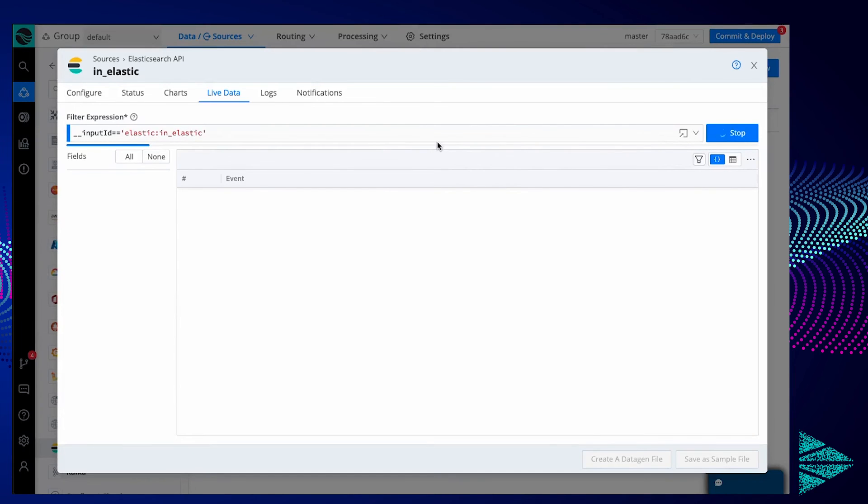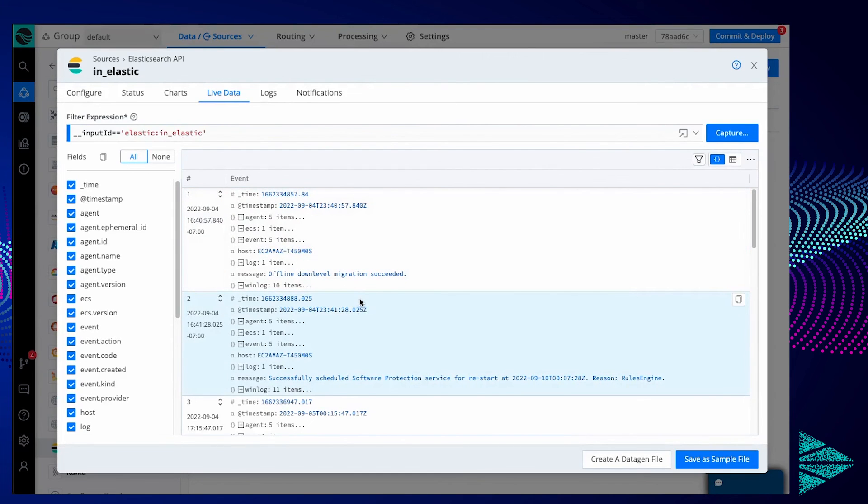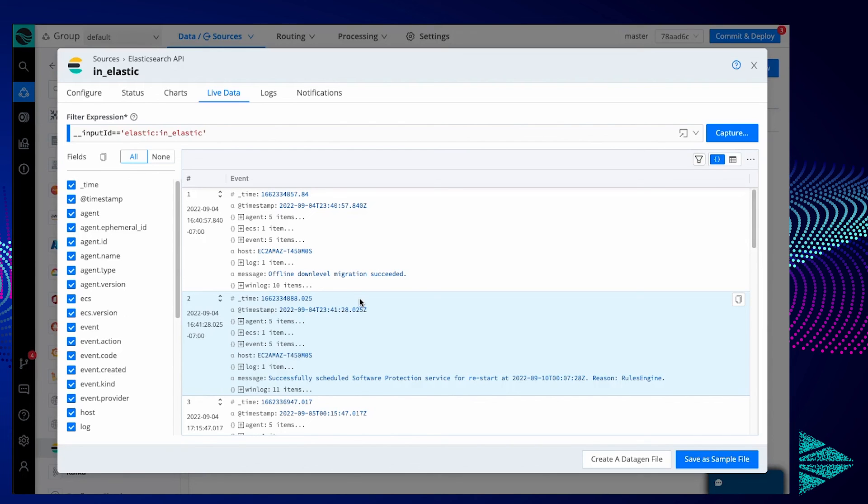If I switch back to my Cribble installation, you can see that live data is now filled with event logs. So we are successfully reading and processing event logs. And now I can use a standard Cribble tool set, whether that's routing or enrichment, filtering, whatever it is I need to do with the data.